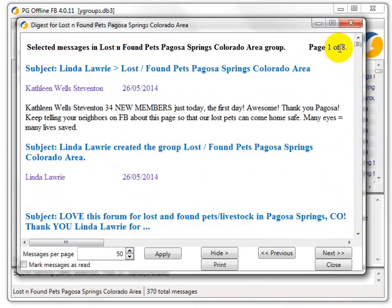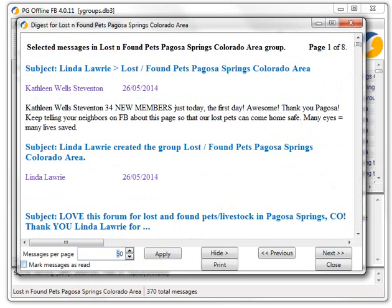Well, eight pages in this case. You just change the messages per page to whatever you need to get all the messages into one page. Because what you're going to do is you're going to do ctrl and A. And you're going to copy the messages into a Word page. So you have to really have them all in the one place first.